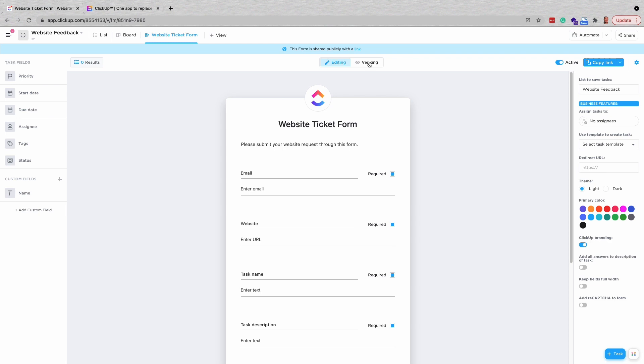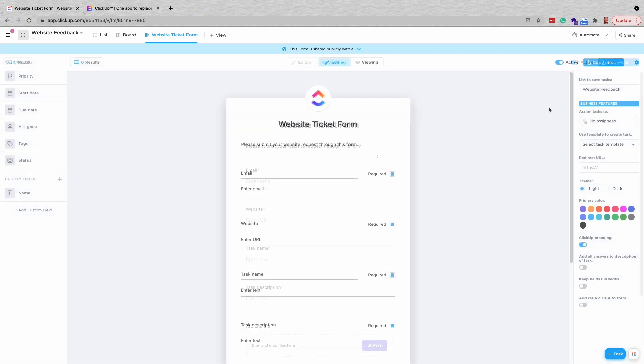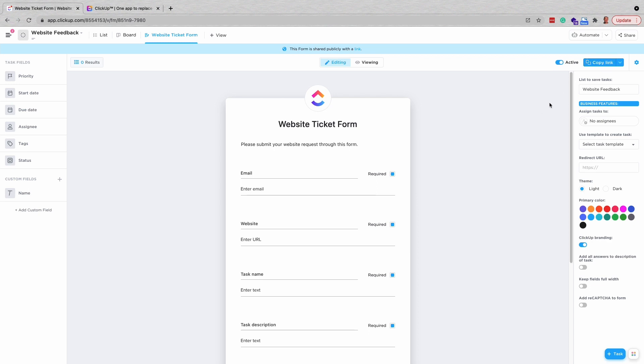Click the Viewing button to see how the form will look to your clients. If you are satisfied with the form, you can copy the link in the top right corner. Provide this link on your website or directly to your clients to submit their website support tickets.